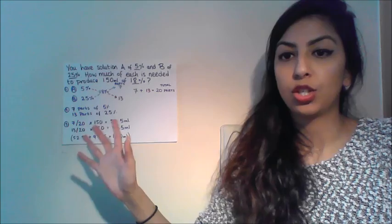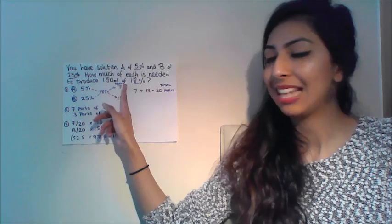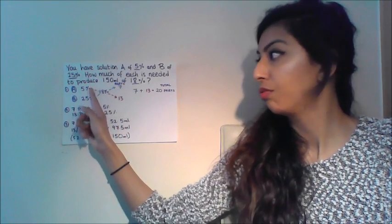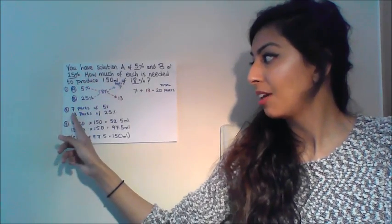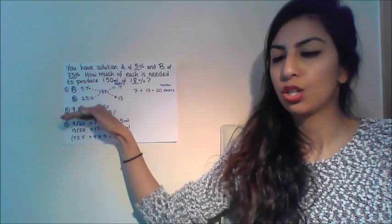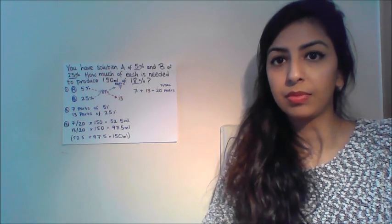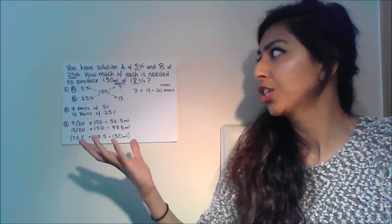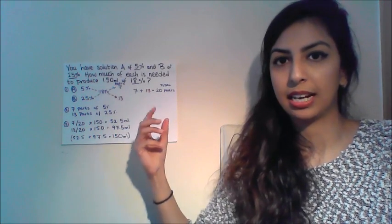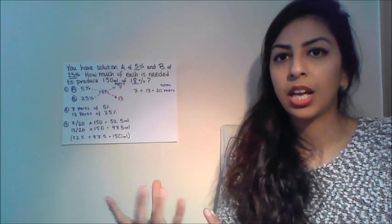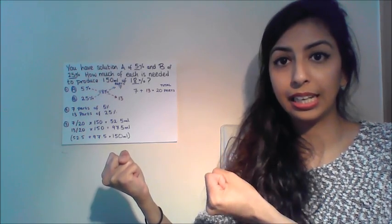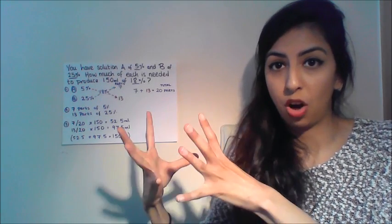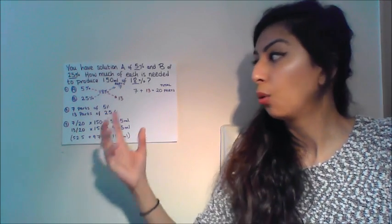Now don't fall into the trap of thinking that because we've done it this diagonal thing that that now means there is 7 parts of 25% and 13 parts of 5%. No. We work it out diagonally but what it actually represents is that we've got 7 parts of our 5%. Just think it's on the same line. So we've got 7 parts of 5% and we've got 13 parts of 25%. Now the question could end there but what this question is asking is how much is needed to produce 150 mils of 18%. So now we need to take into account that 150 mils. We know we've got 7 parts of solution A and 13 parts of solution B. So all together we're going to have 20 parts. All the parts together you just add them.